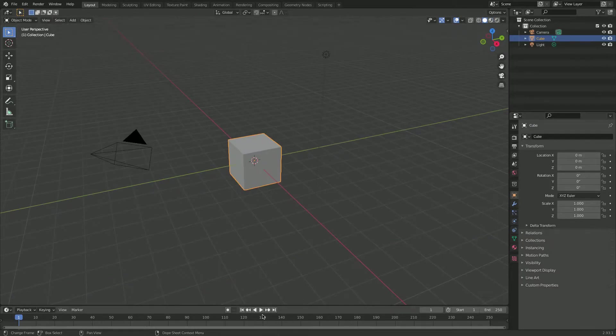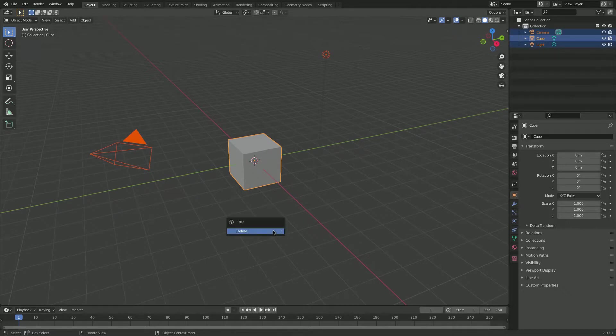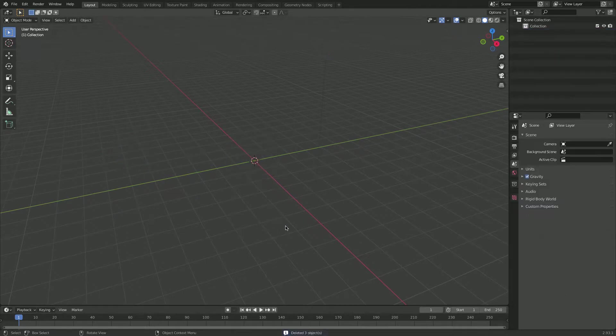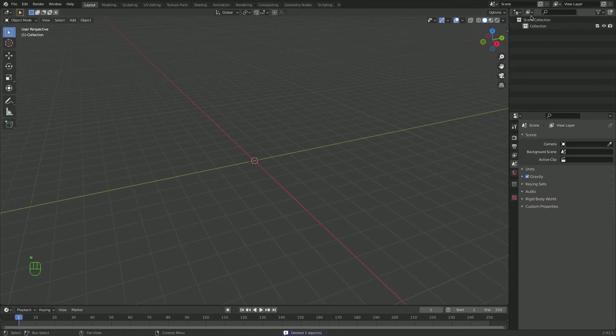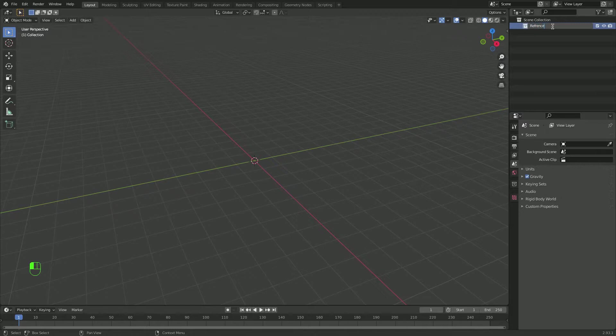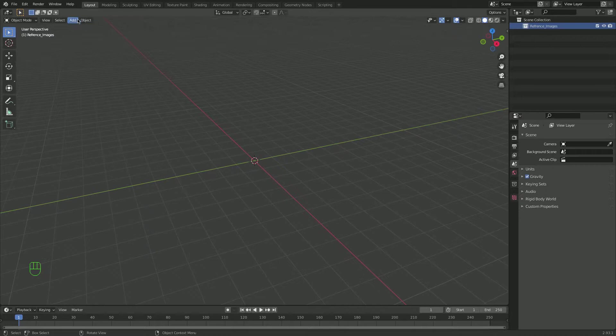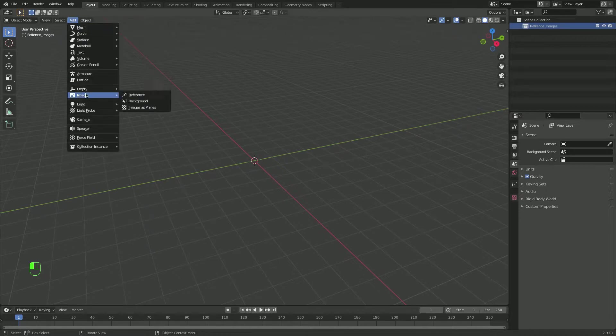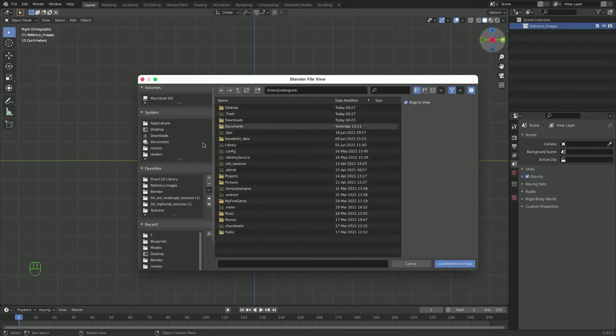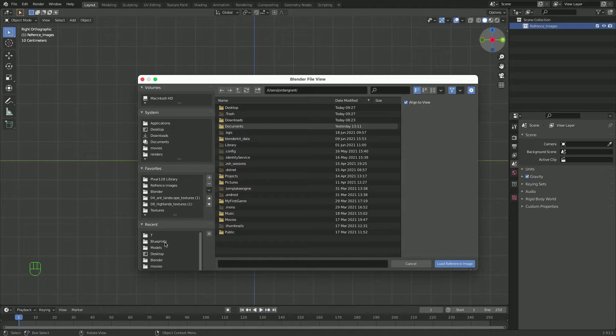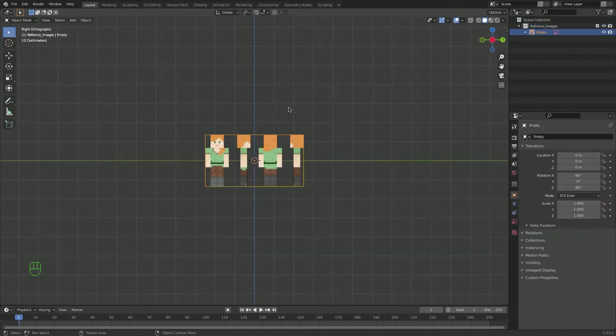The first thing I'm going to do is go A, X and delete everything. Let me just rename my screencast. Now I'll rename this collection to reference underscore images. Now I'll go add image reference. Let's just go on the X axis. Now let's go back to my blueprints and add my Alex blueprints.